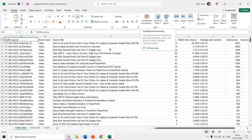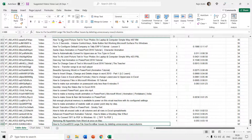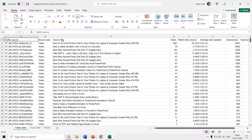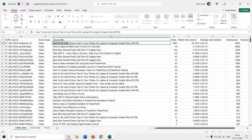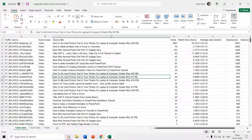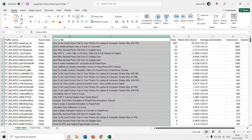Here I have this suggested videos views data of my YouTube channel listing around 500 rows. I want to highlight cells with a specific color according to the text they contain. For instance, I want to highlight all those cells containing the text value 'how to add joint picture' under the source title column. There are too many cells that contain the same text value and I want to highlight them all at once with a specific color.